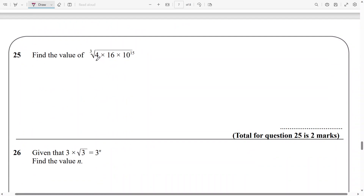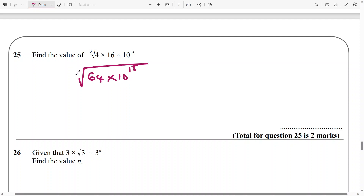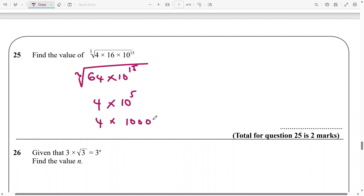And the same for this one — multiply 4 and 16 to get 64 times 10 to the power of 15, and then hold everything to the cube root. The cube root of 64 is definitely going to be 4. And the cube root of 10 to the power of 15 — divide 15 by 3 — will be 10 to the power of 5. Now 10 to the power of 5 is 100,000. And then multiply this — that's going to be 400,000.